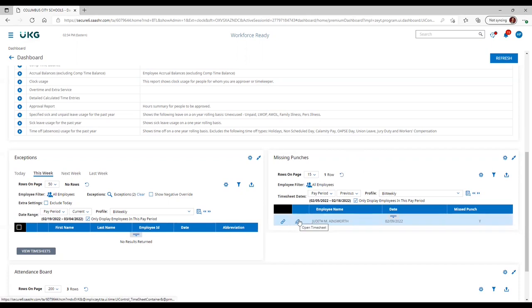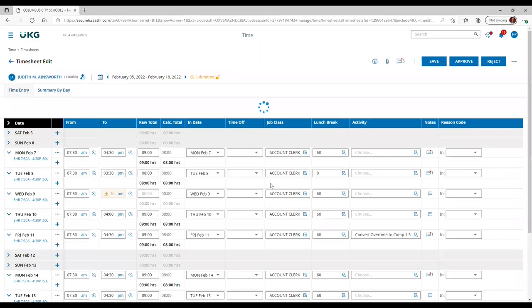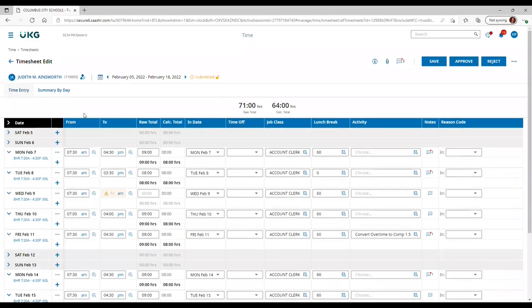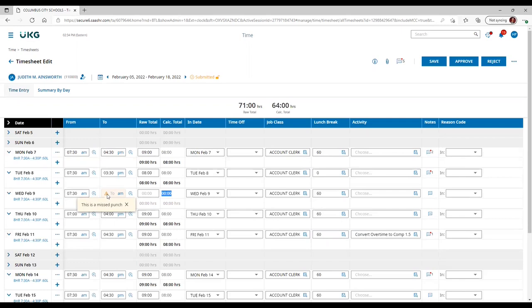Click the little pencil icon next to the employee name, and here you're taken to the employee's timesheet. You can see that there is a missed punch in several different ways. Number one, under calculated total, there are zero hours. Since there is no out punch for the day, Kronos cannot tabulate how many hours the employee worked. Secondly, there's a little hazard button — when you hover over it, it says this is a missed punch. And finally, the box itself is kind of grayed out.